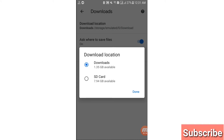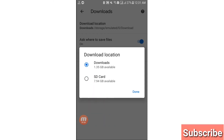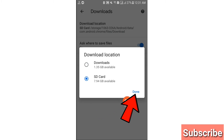Here you can see two options: the Downloads option and the SD card option. You can choose the SD card option and click on it. Then here you can see the Done option, click on it.